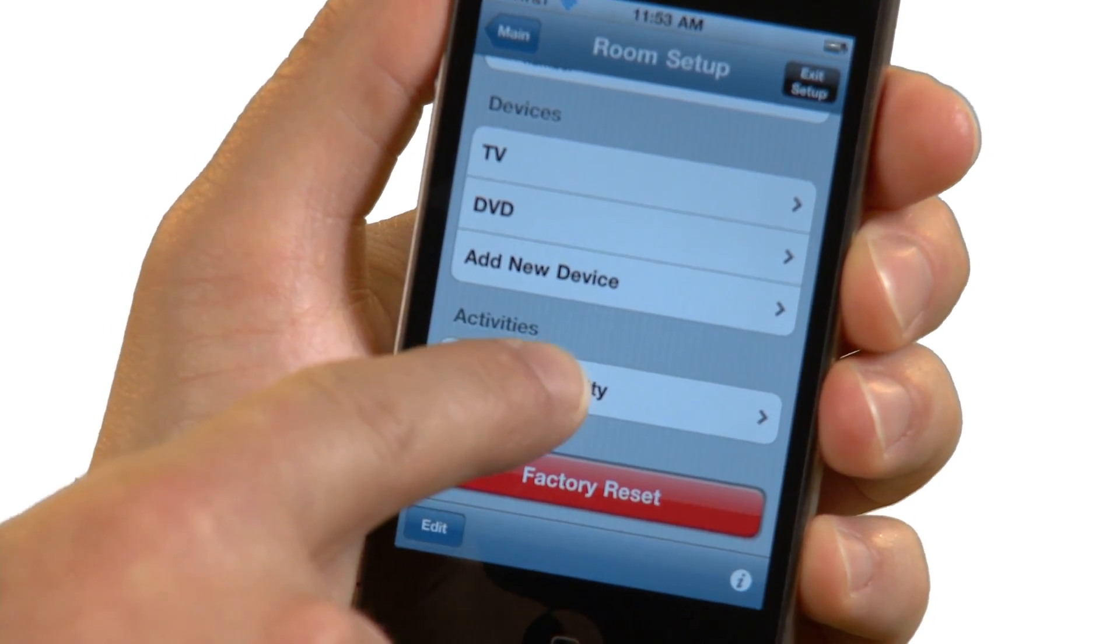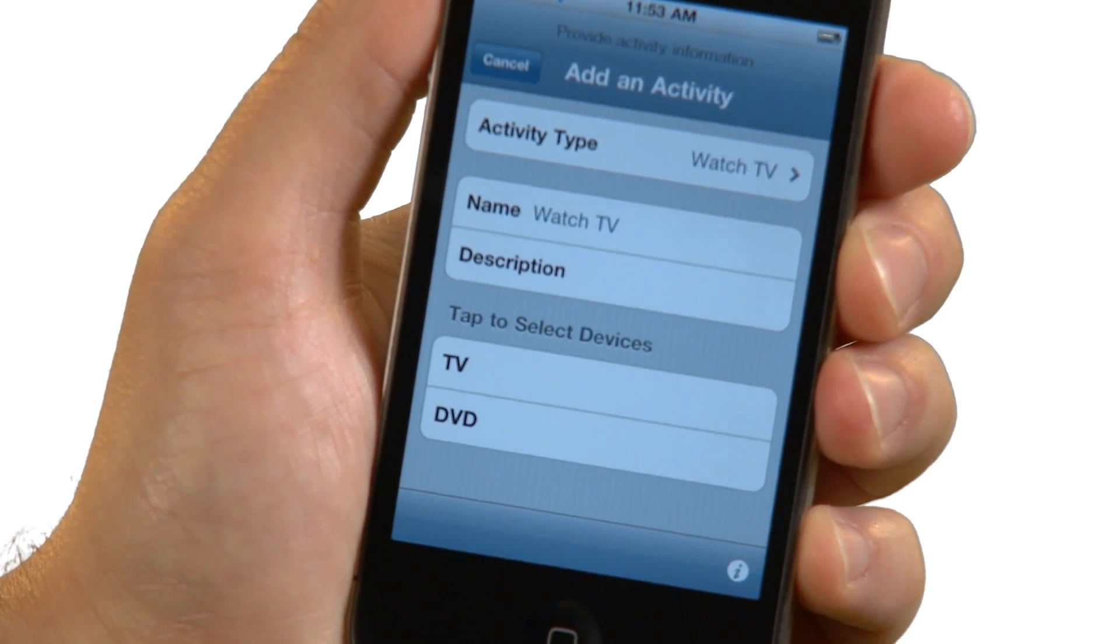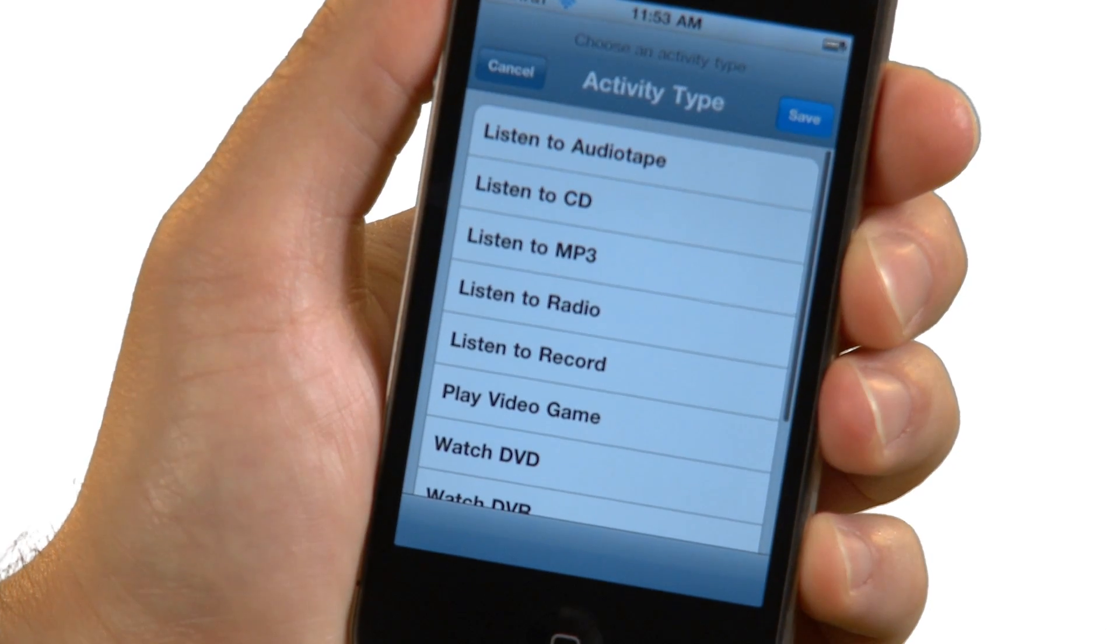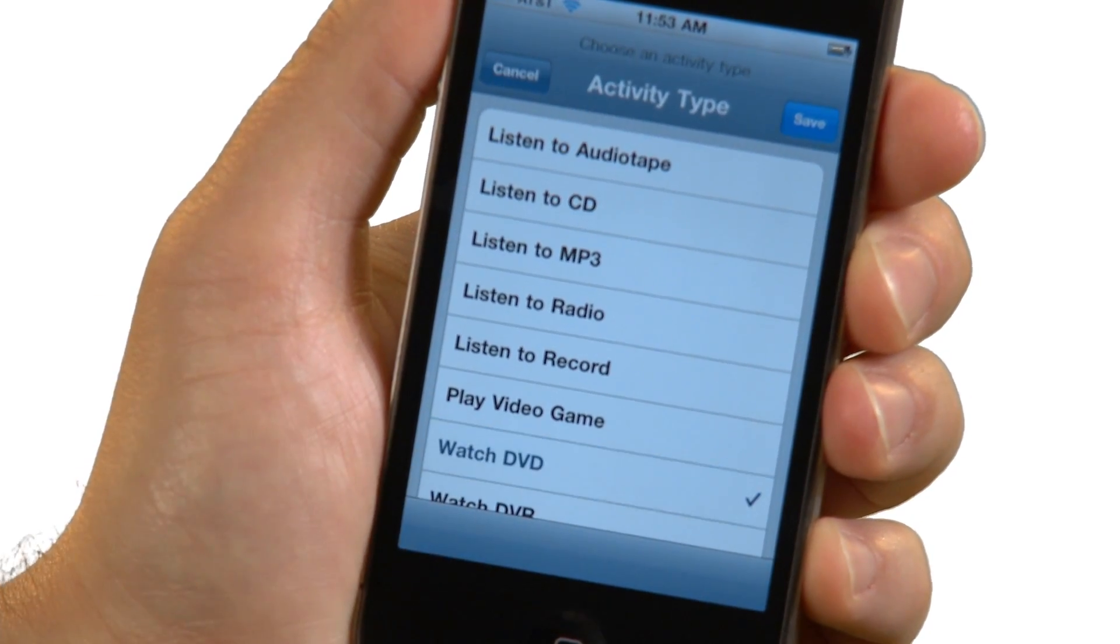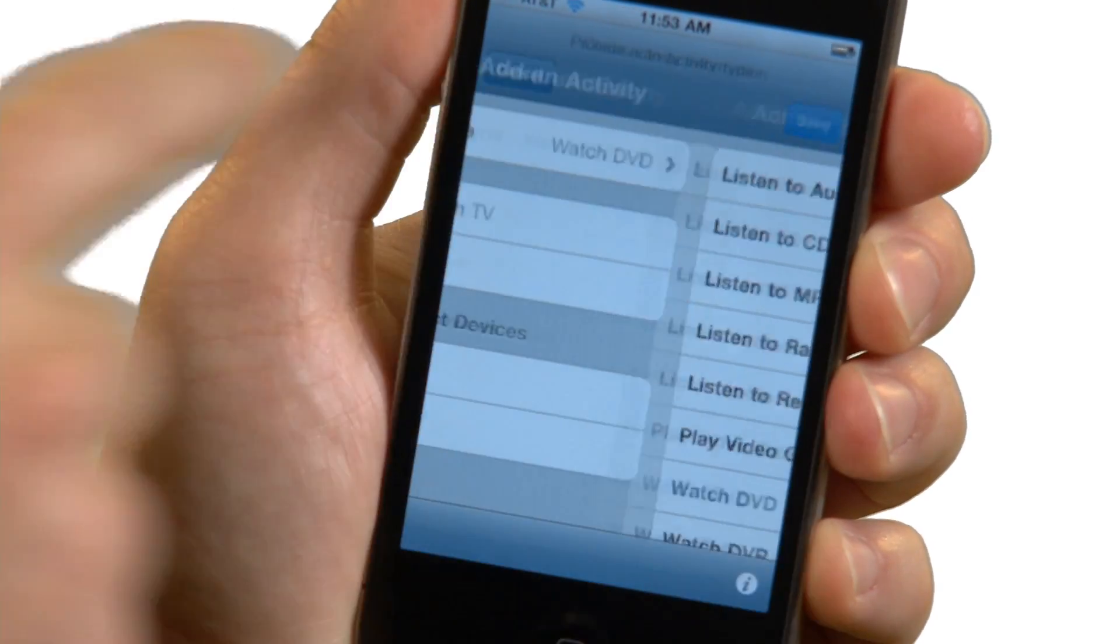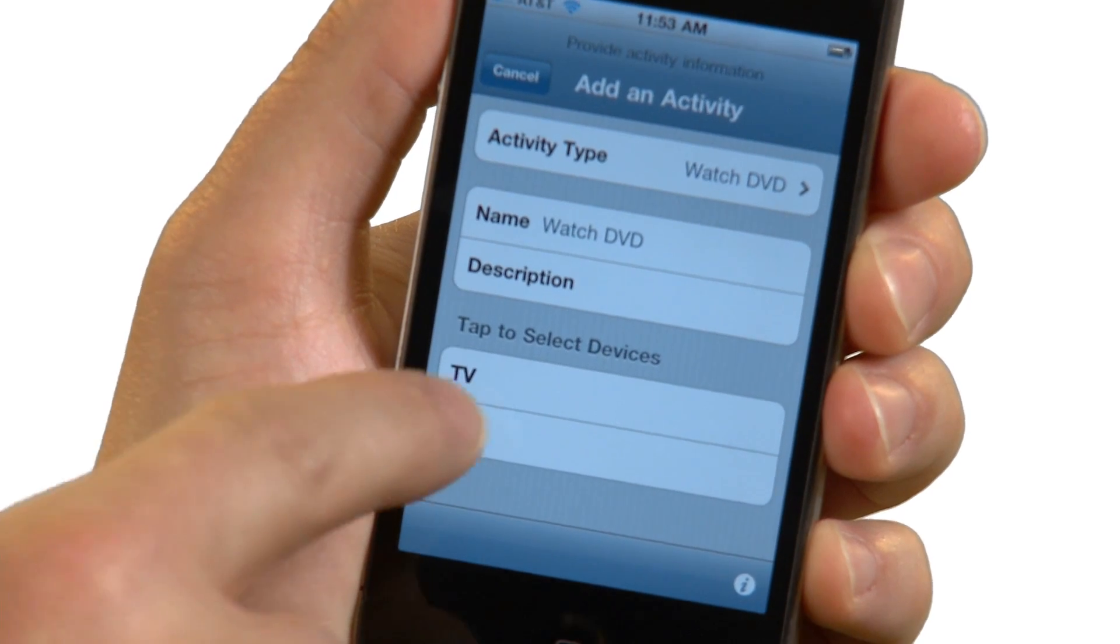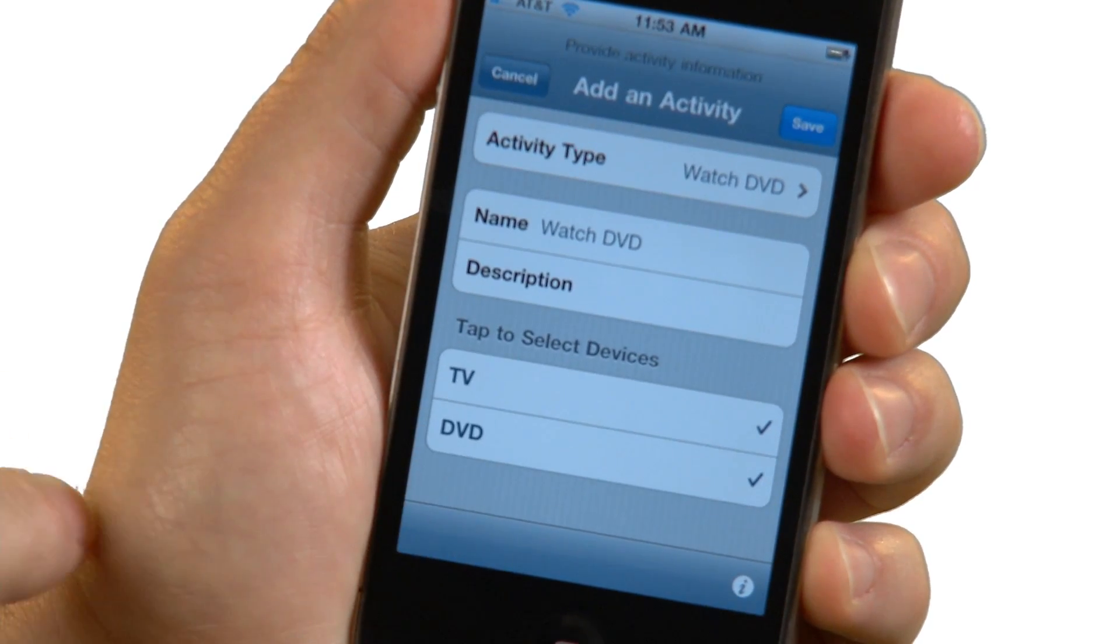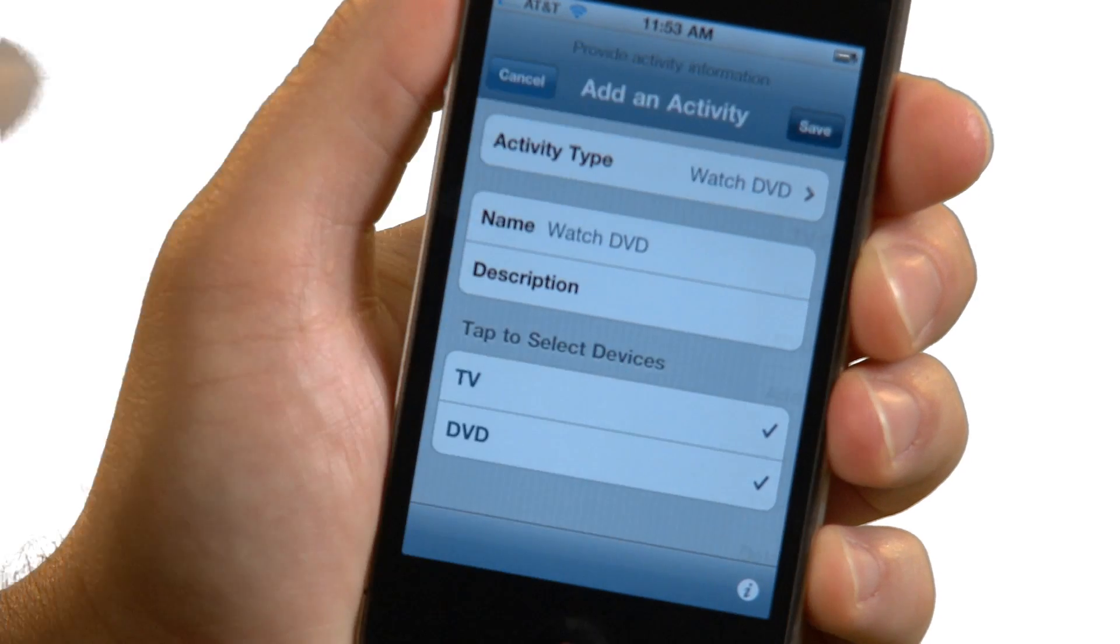Creating an activity is simple. From Room Setup, tap on the Add New Activity row. Choose the activity type. I'll create a watch DVD activity. Select the devices you use with this activity. In my case, that is the TV and the DVD player. Tap Save.